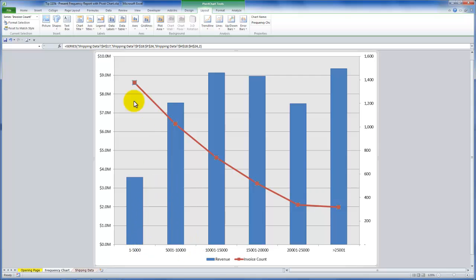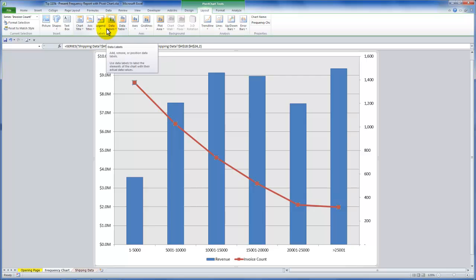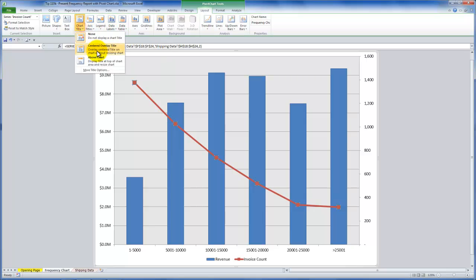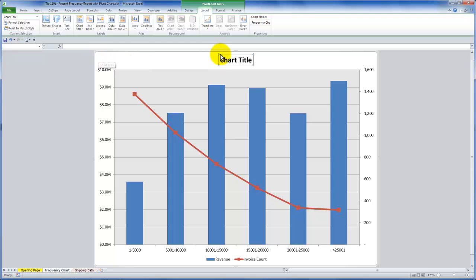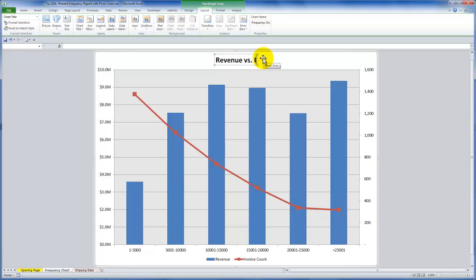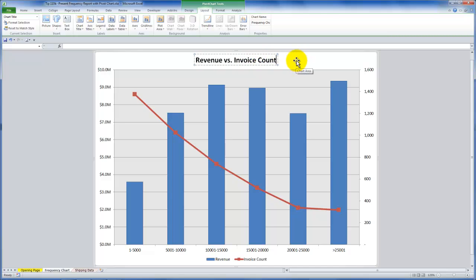Now let's put in a title. So let's come over here and we want to choose a chart title and its placement above the chart. And in this case, what we want to do is we are considering enforcing a minimum order policy. So in this case, what I'll put in here is revenue versus invoice count. I will probably give it a little bit more thought and later on come back and change it, but for right now, it's placed.